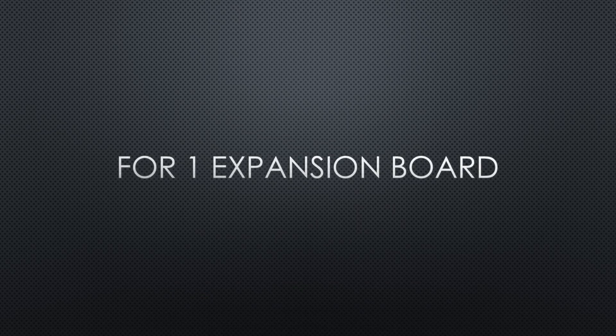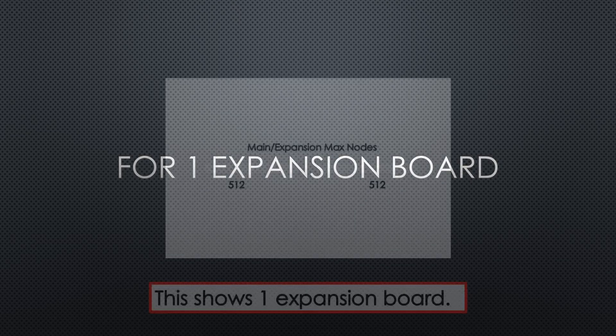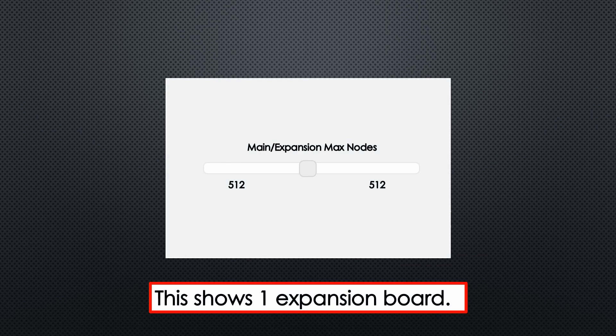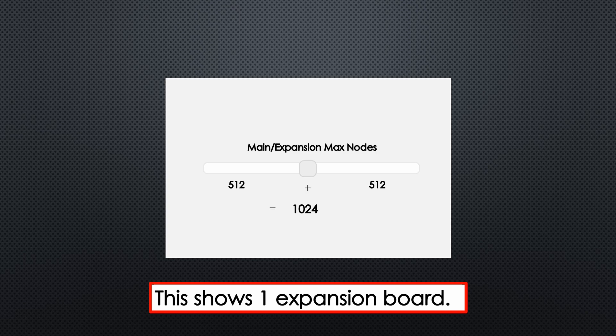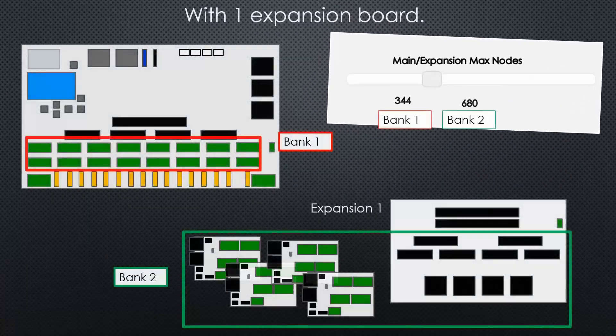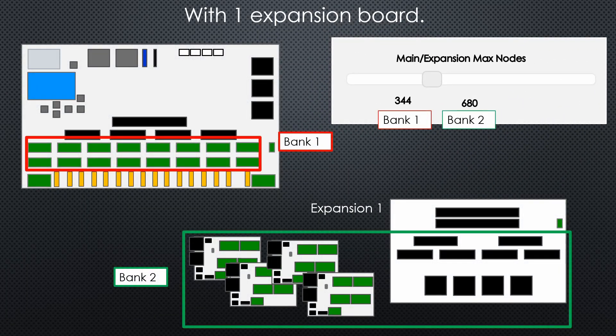For one expansion board, slider has changed slightly. Now it's dividing by 2. Once again we're going out of 1024, so dividing by 2 we get 512 pixels per side. So this is relating to bank 1 and bank 2.